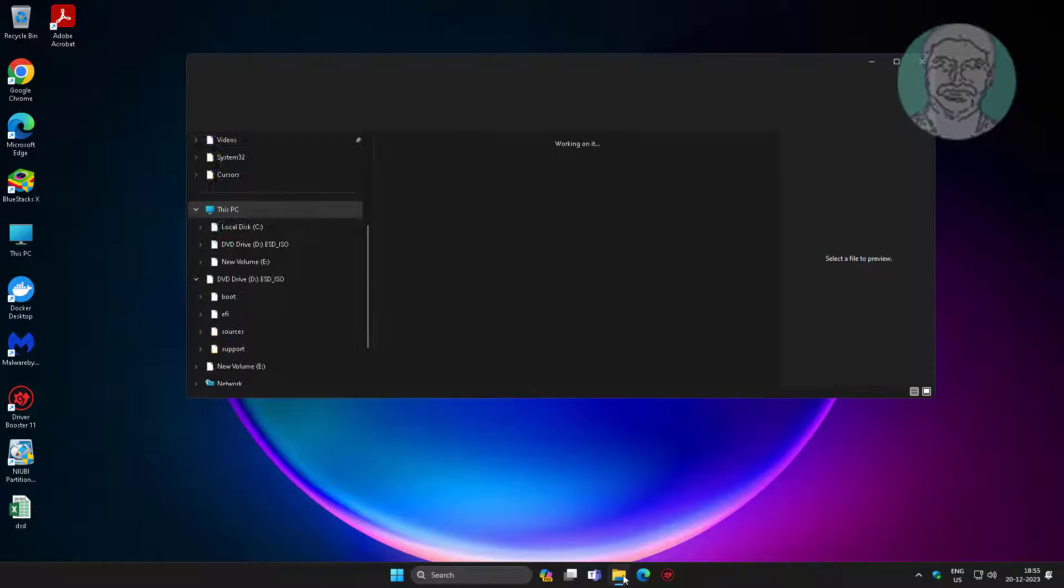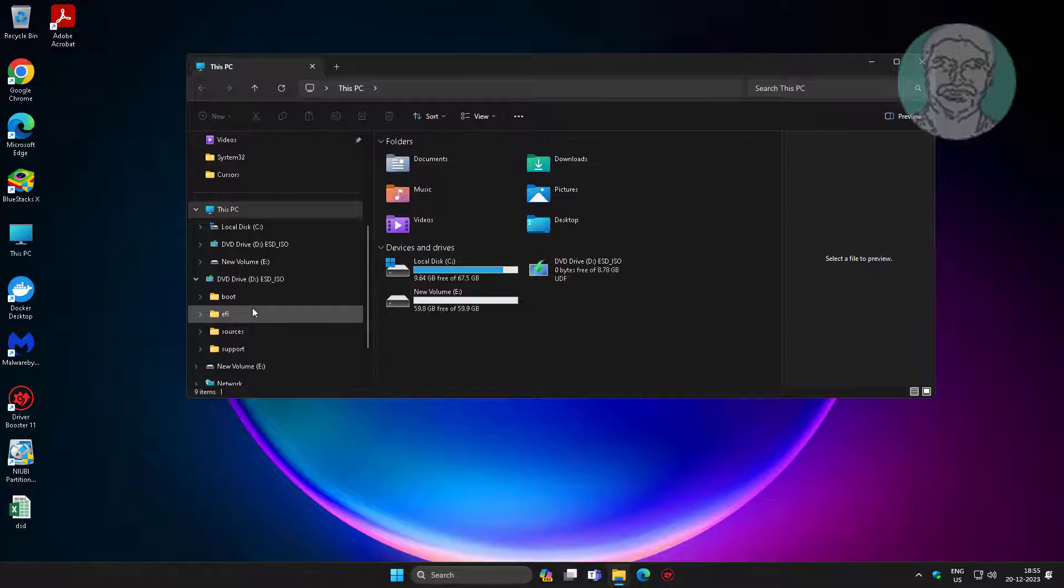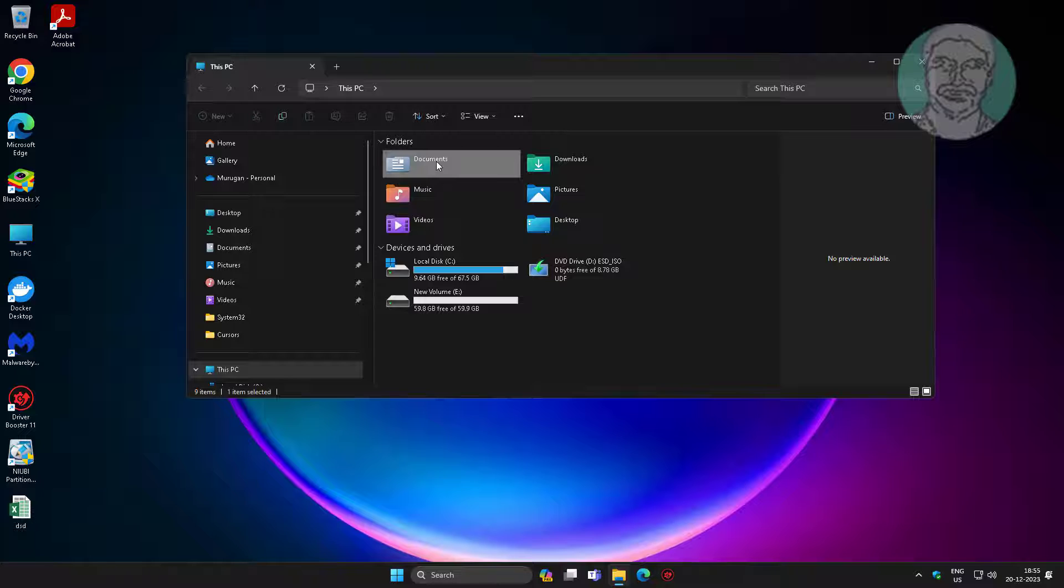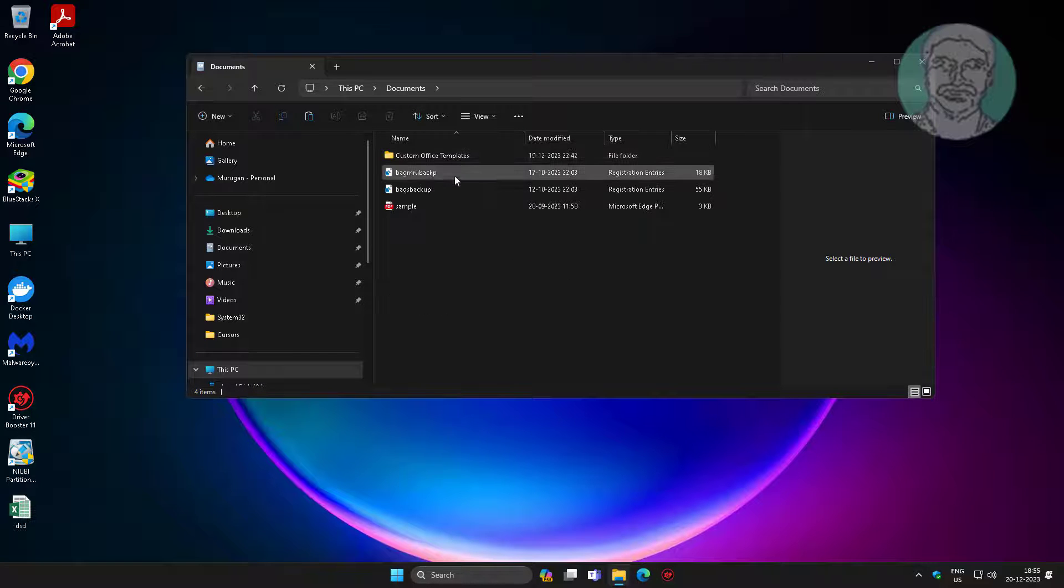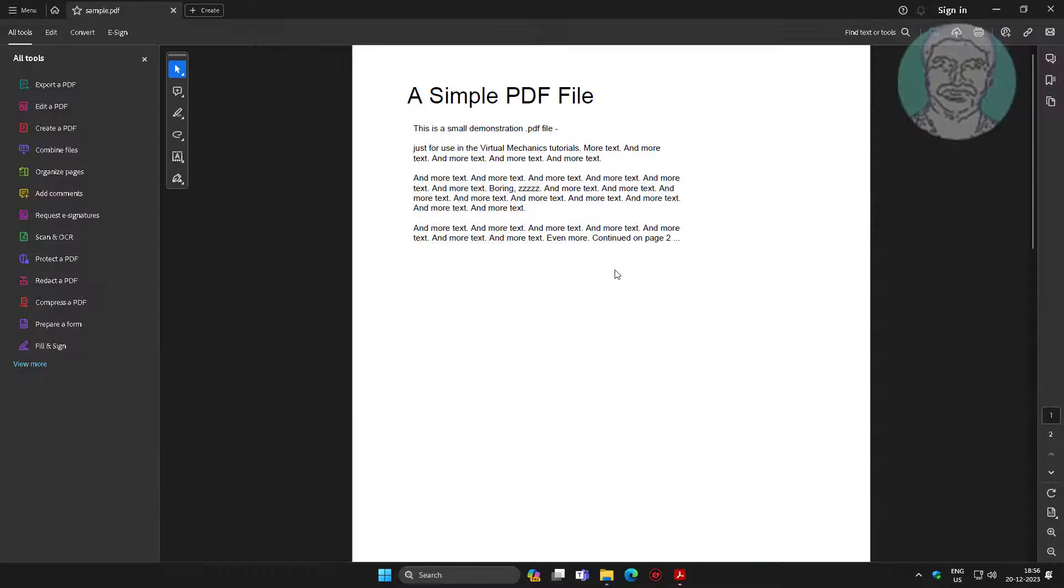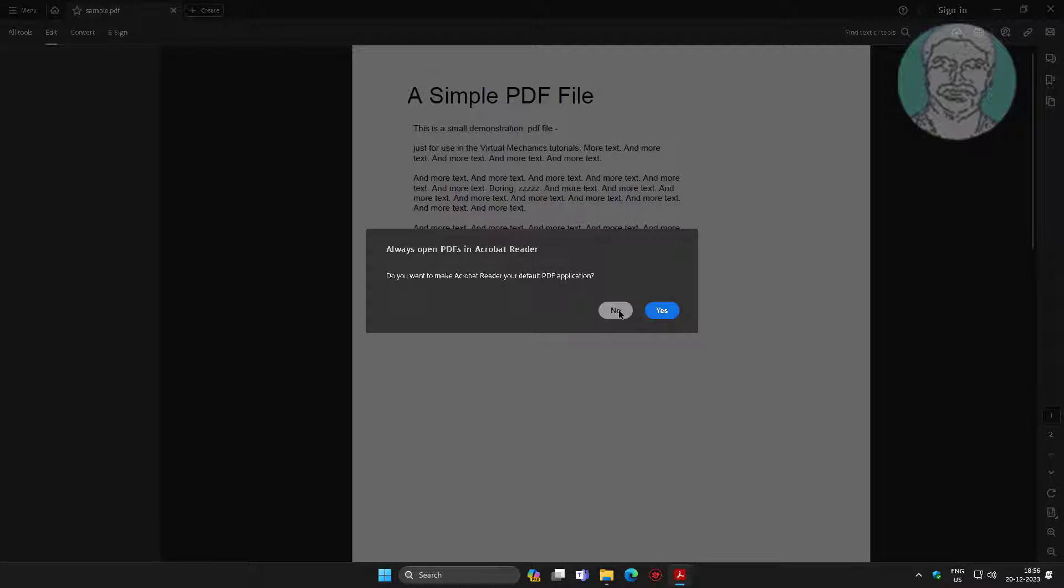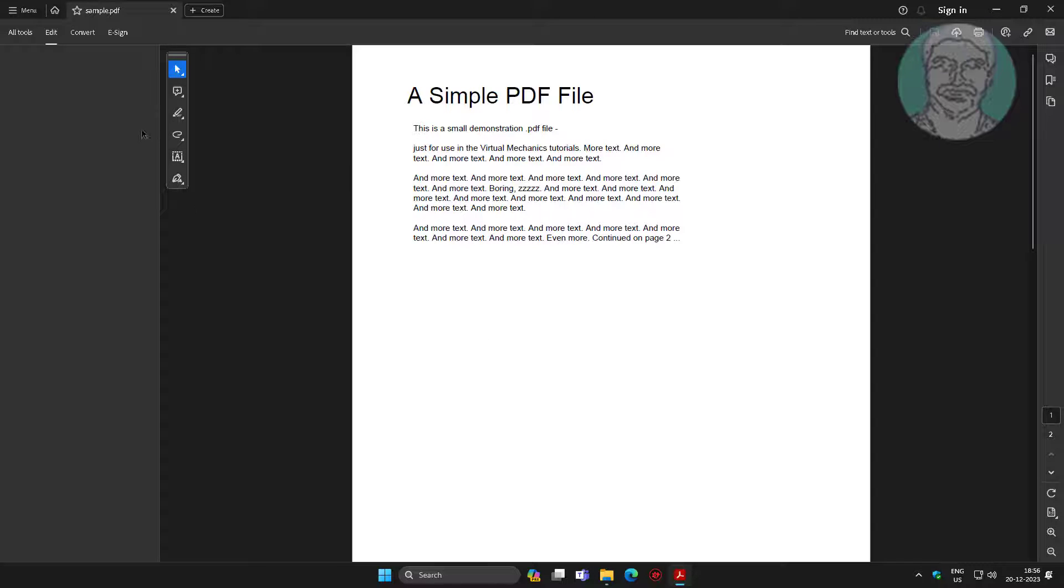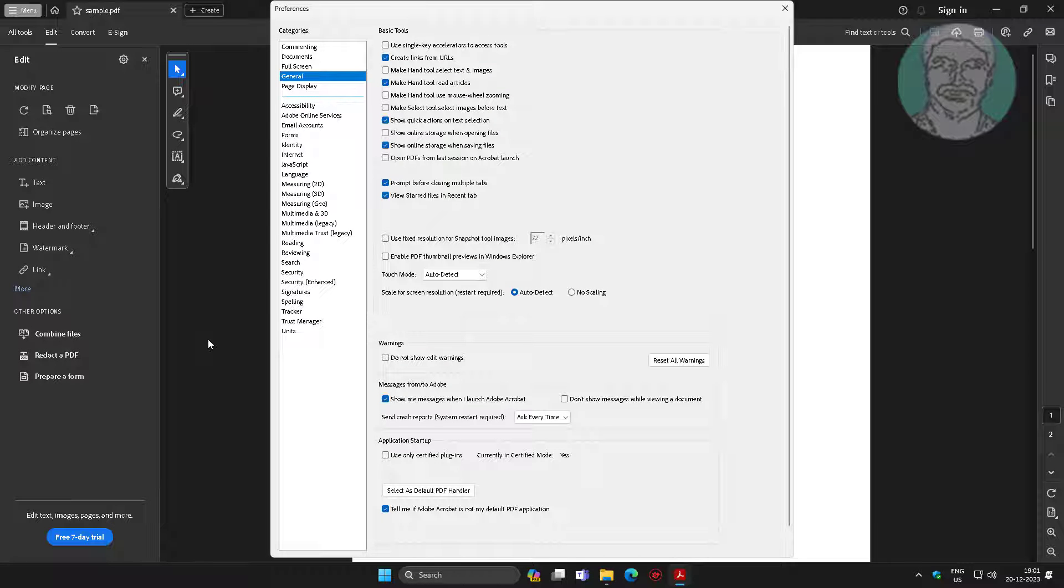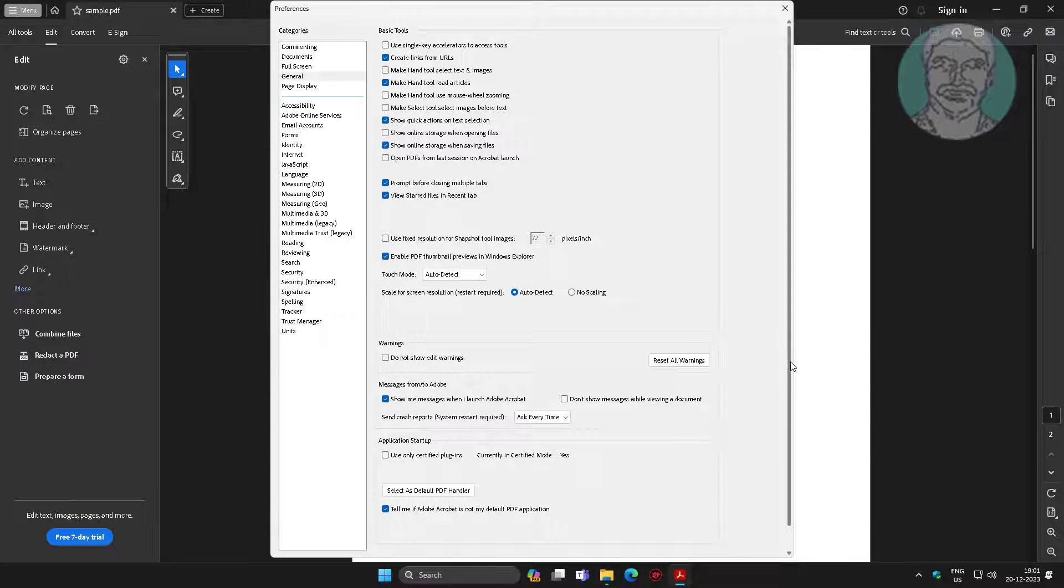Second method is open PDF file. Open menu, click preferences. Click general categories, check enable PDF thumbnail previews in Windows Explorer.